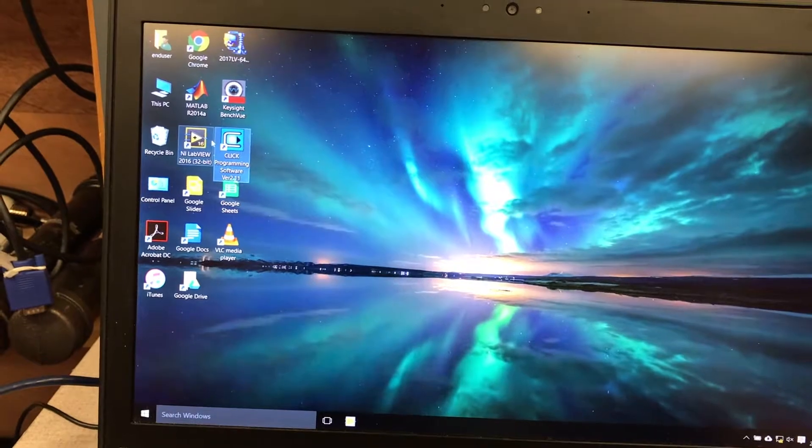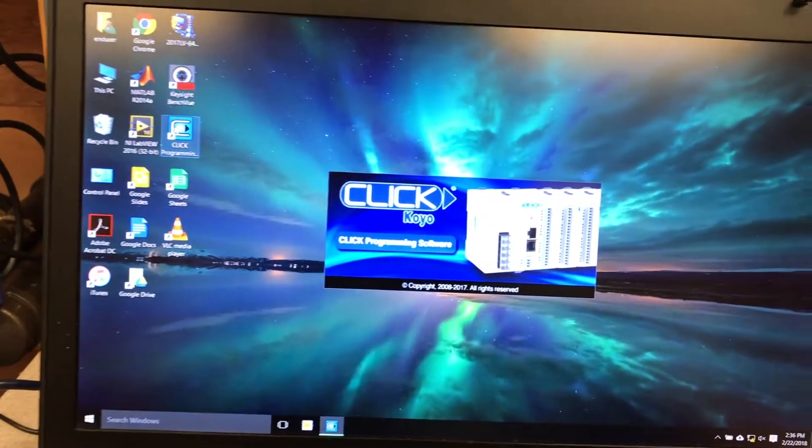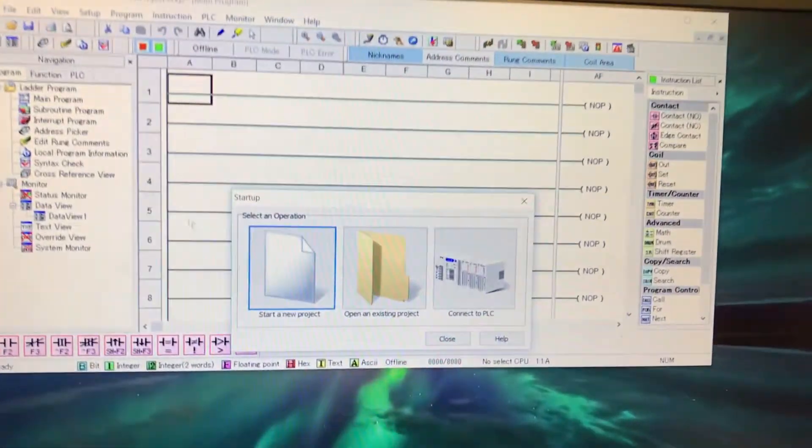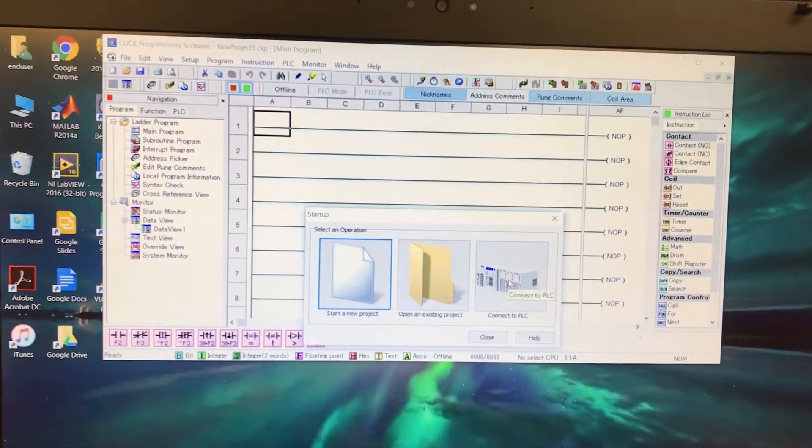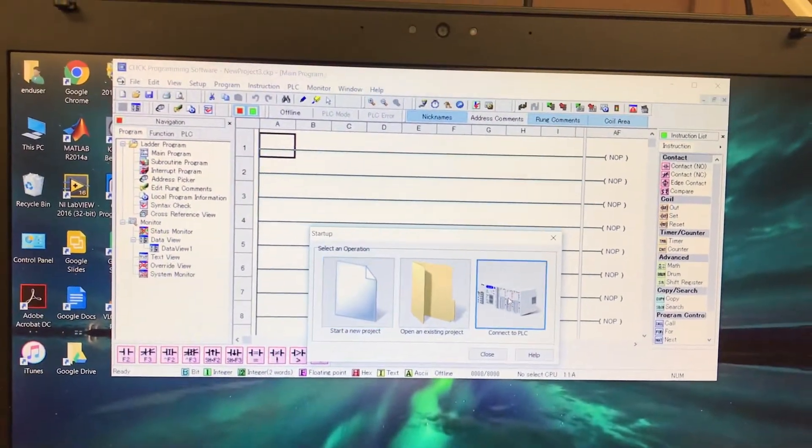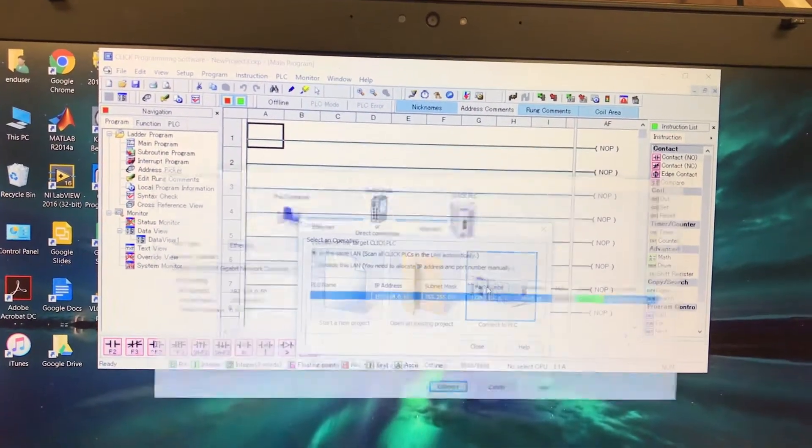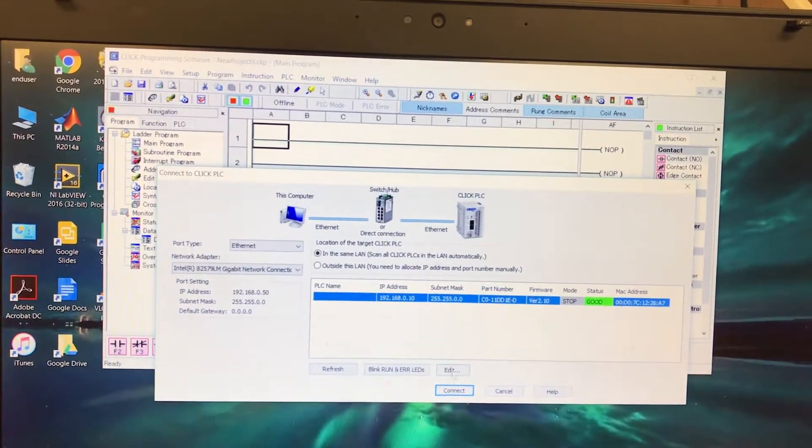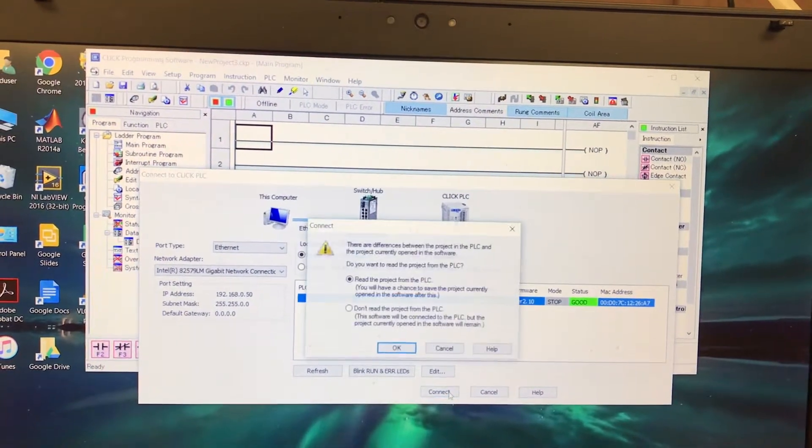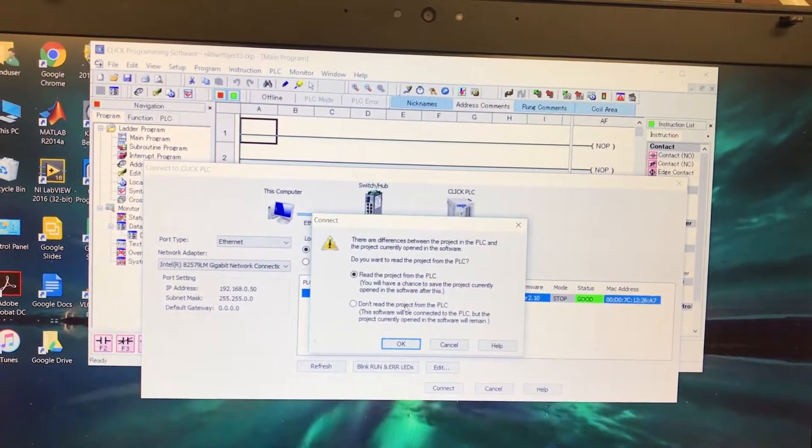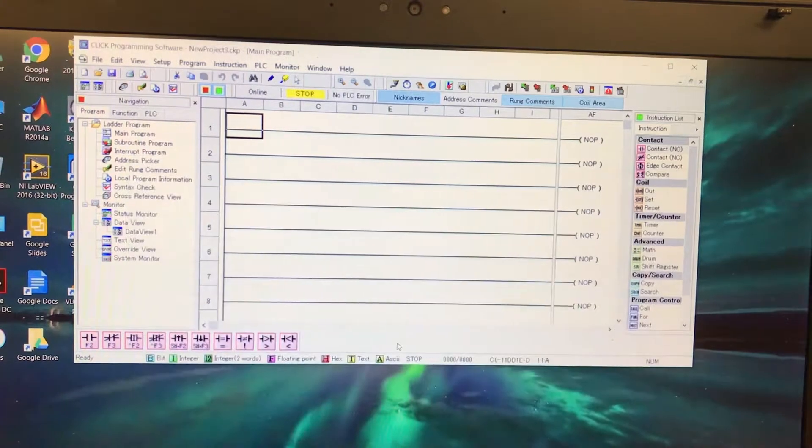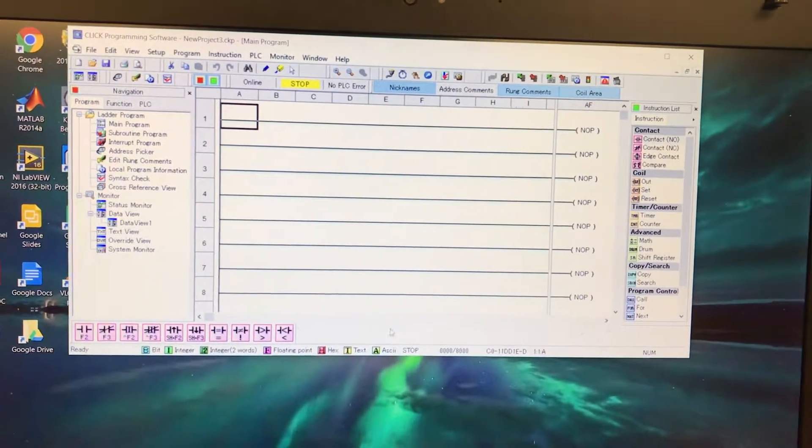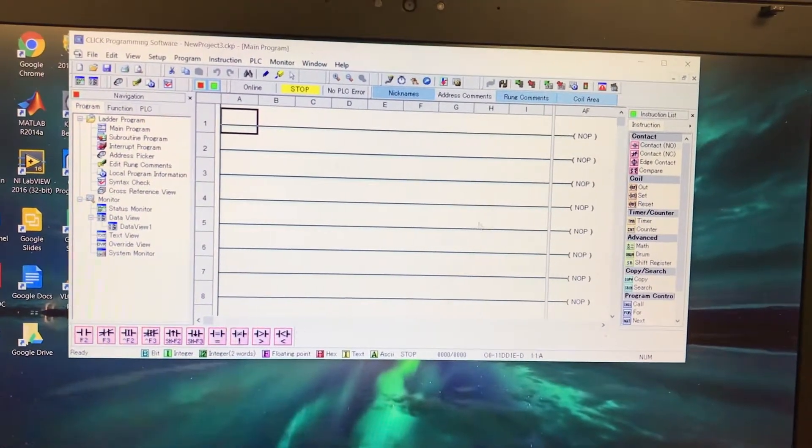I'm going to open the click programming software and click connect to PLC. I'll use these settings, then change it so I do not read data from the PLC. So I choose that second option, hit OK, and I'm ready to program.